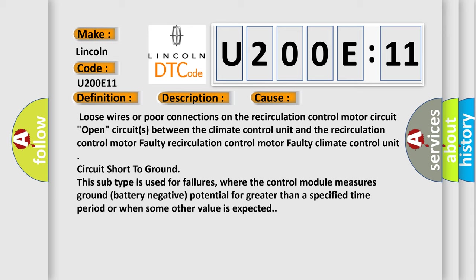Circuit short to ground. This subtype is used for failures where the control module measures ground battery negative potential for greater than a specified time period or when some other value is expected.